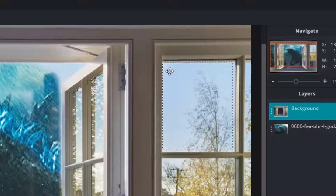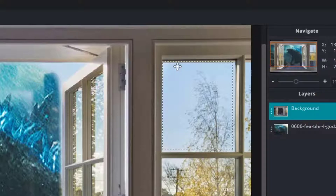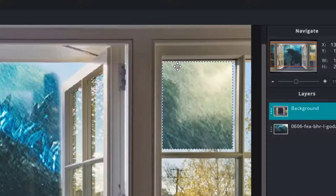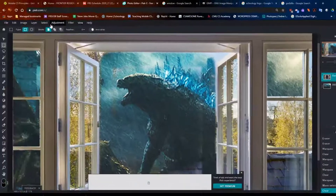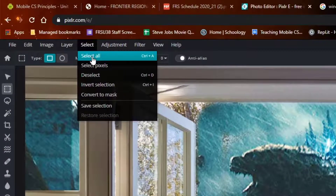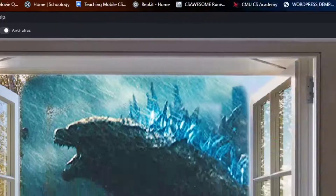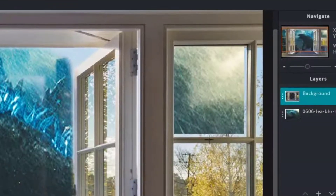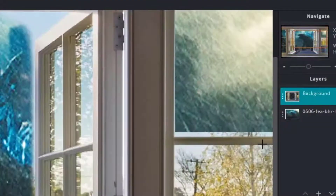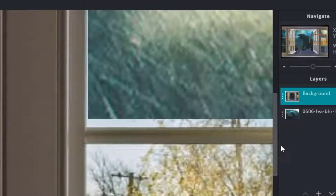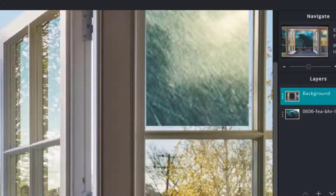If you don't get it right, you can delete. Then select none over under Edit. Take your eraser and clean up. That's too big — I want to make a smaller eraser.